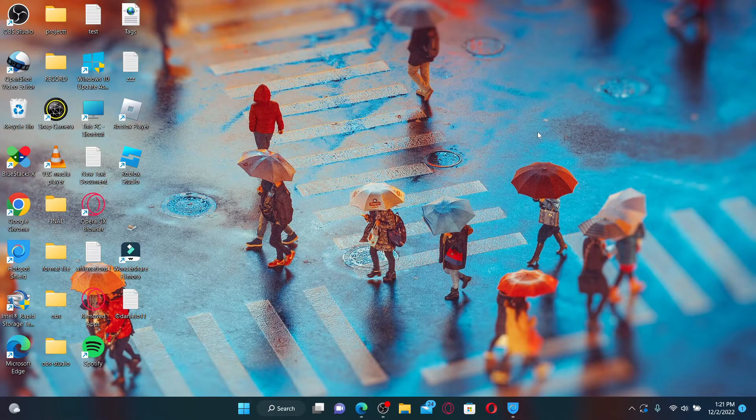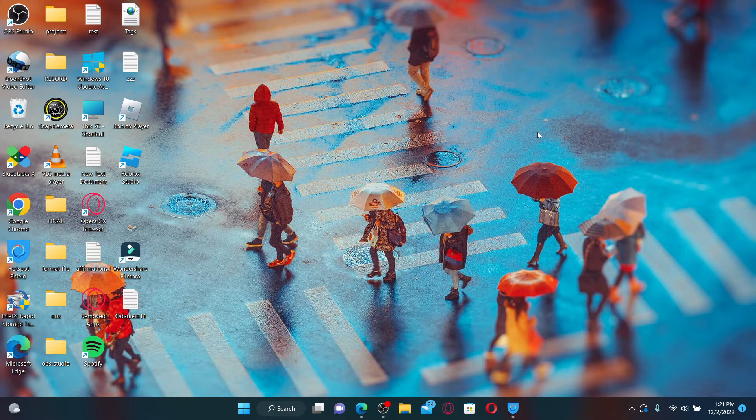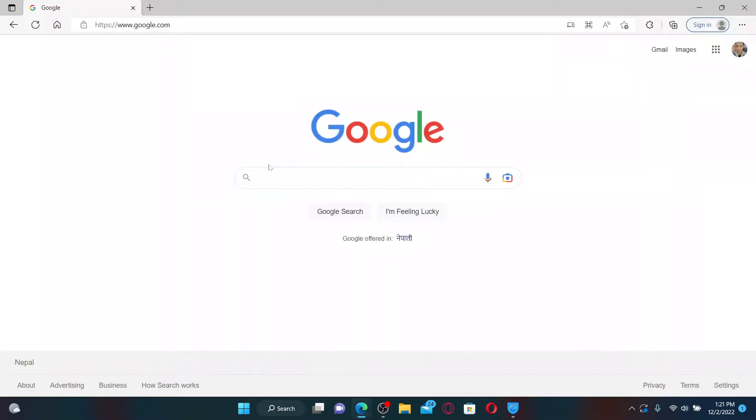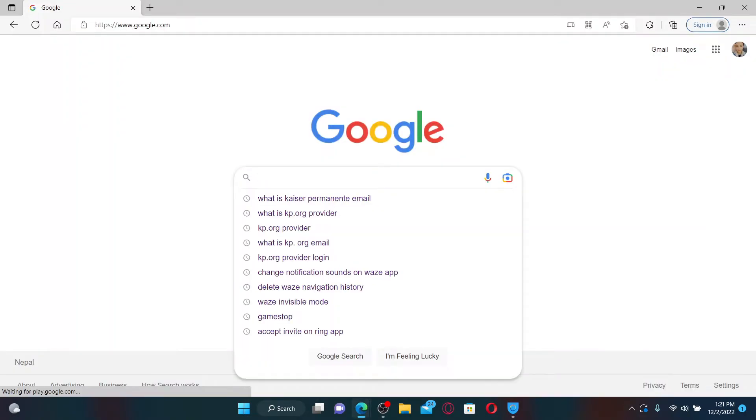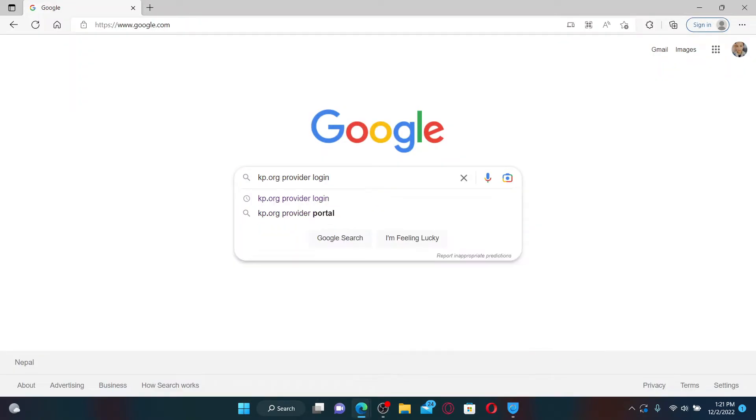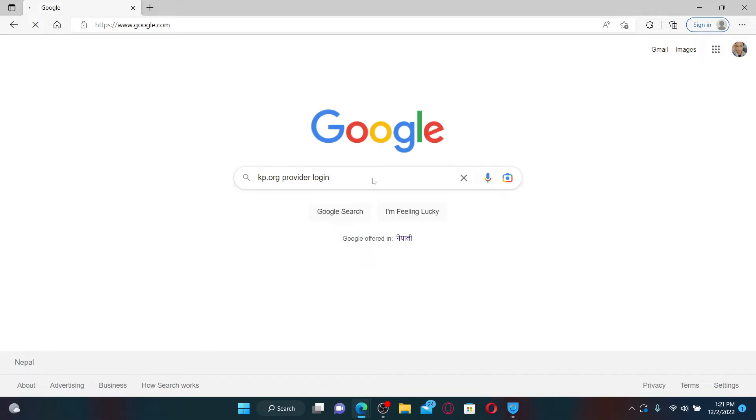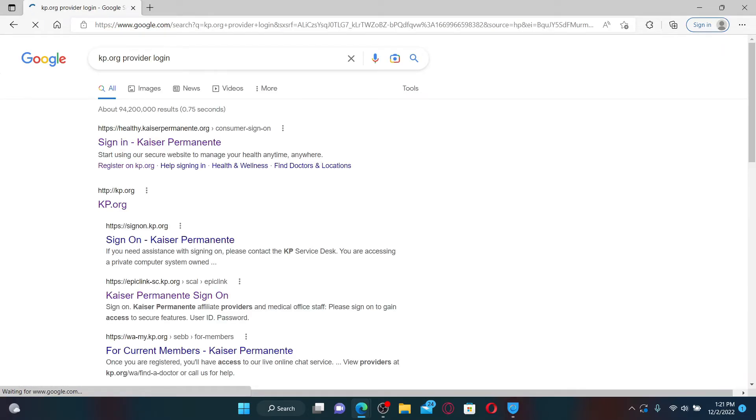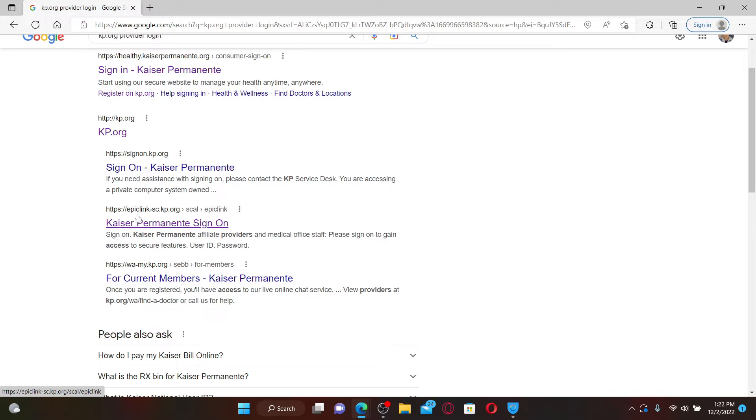If you want to log into Kaiser Permanente as a provider and medical office staff, all you need to do is open up a web browser. In the search box, search for kp.org provider login and press enter on your keyboard. Soon after you do that, click on the link that says epic link-sc.kp.org, and once you click on the link you'll be taken to the sign on area.